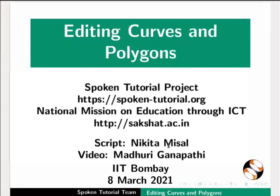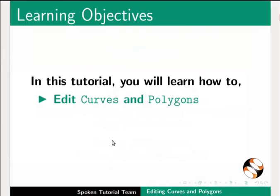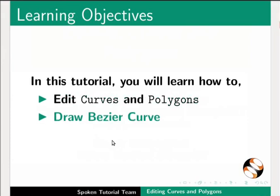Welcome to the Spoken Tutorial on Editing Curves and Polygons in LibreOffice Draw. In this tutorial, you will learn how to edit curves and polygons and draw Bezier curves.